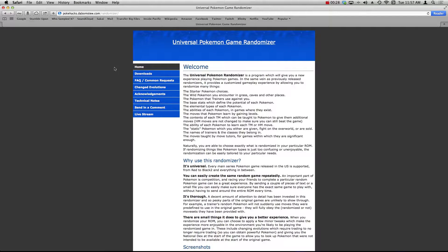What is up guys? That's me coming at you with another OpenEmu tutorial. Today I'm going to teach you guys how to randomize any Pokemon game from Pokemon Red all the way to Pokemon Black 2 using Universal Pokemon Game Randomizer.